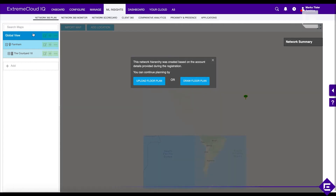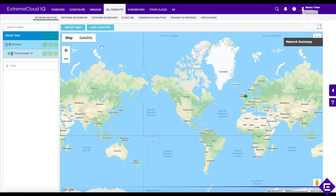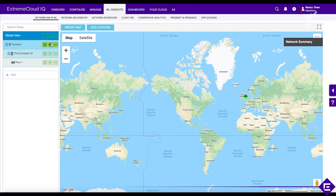What this did is it created, on the right-hand side, a global map already pinpointed to the address we specified. On the left-hand side, it already created some of the hierarchy — a campus location, a building, and a floor. You can add more locations, more campuses, more buildings to the campus, and more floors to the building. Let's select our floor.